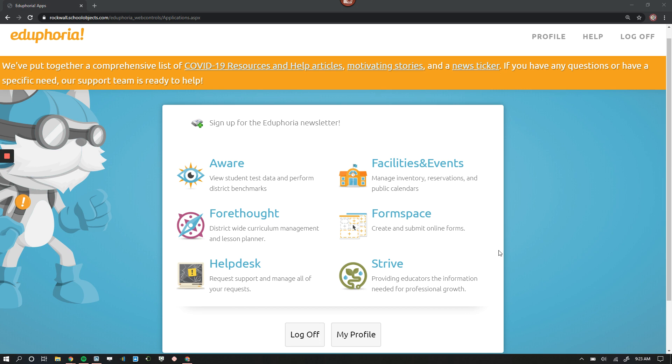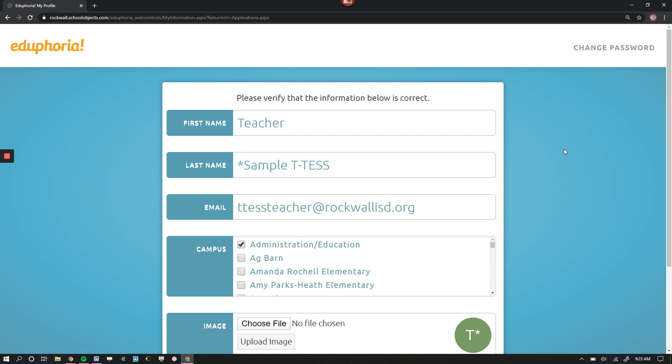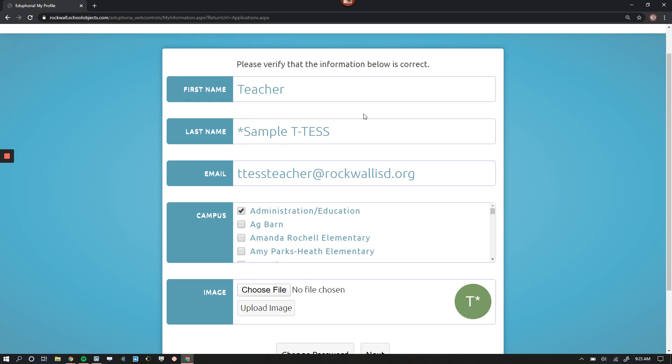We'll need to go into their profile by signing into Eduphoria, click My Profile, and then verify that your first name, your last name correct, your email address. This is the email address you will log in on. This is also the email address that you will receive alerts to, so make sure it is your correct Rockwell ISD address.